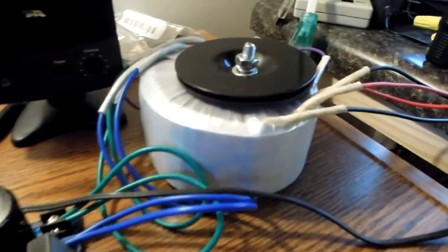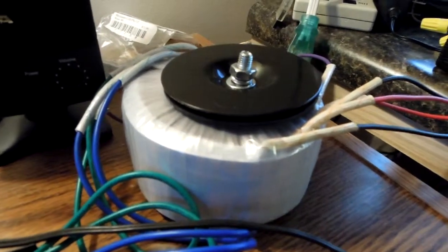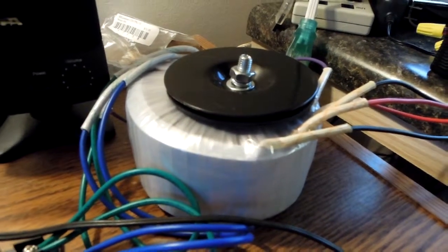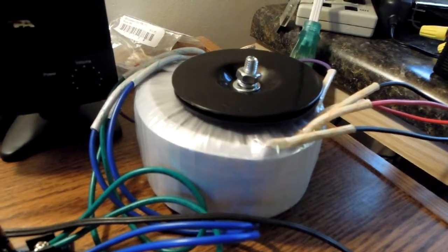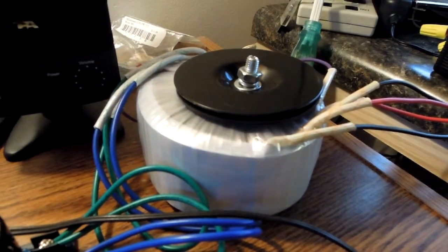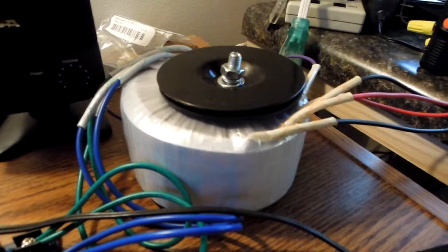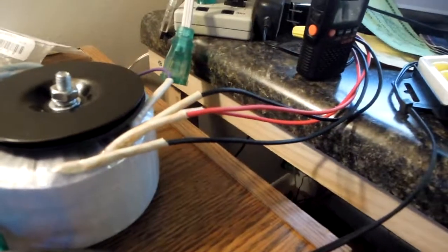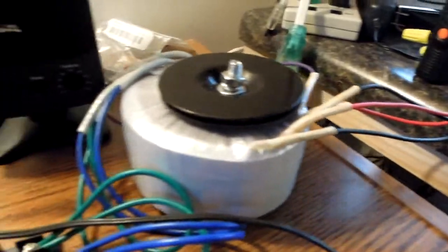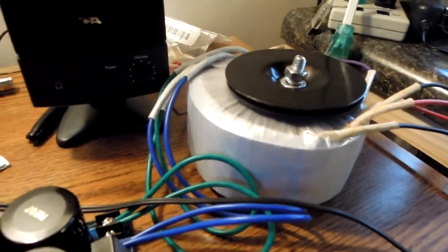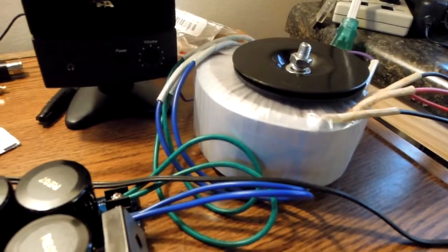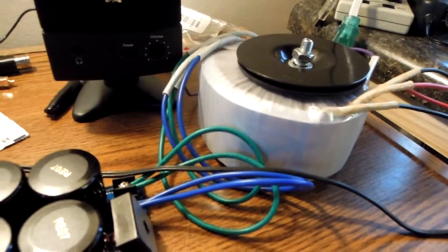There's a toroid transformer, takes 120 volts, two legs. Outputs about 25 volts AC into two legs.